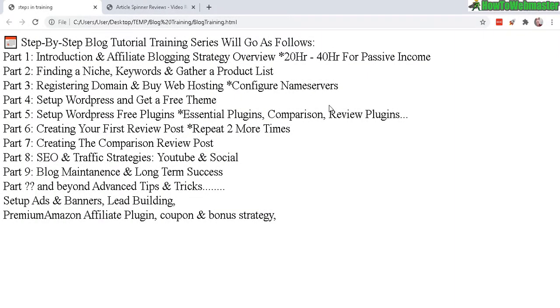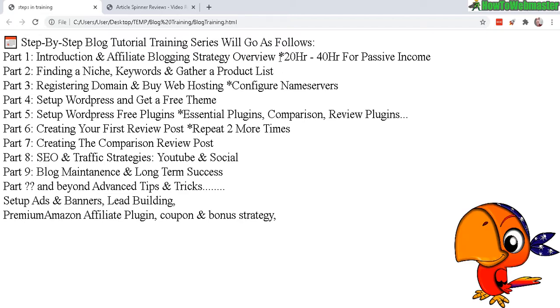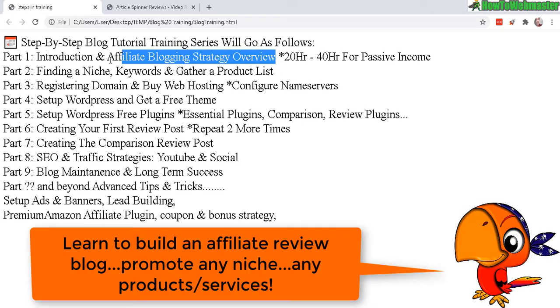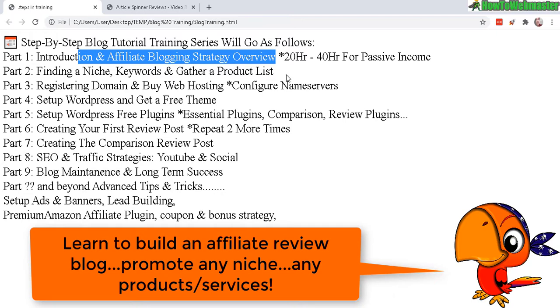So what can you expect from this training course? I'm going to teach you how to build an affiliate blogging website where you will review products—any niche, any category, any product, services, software, programs, apps. You can review anything and earn affiliate commissions.